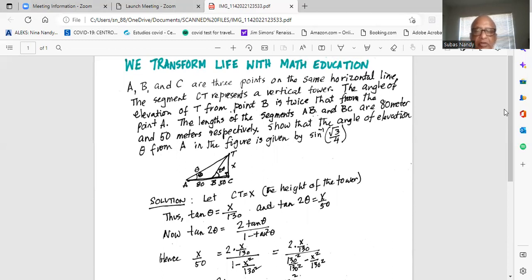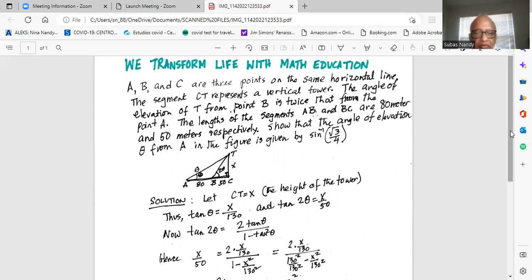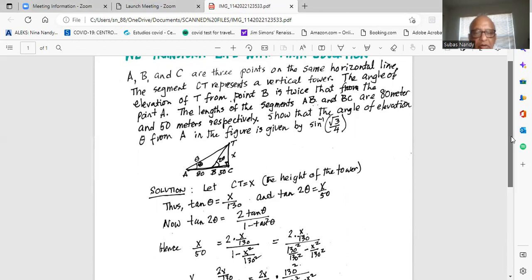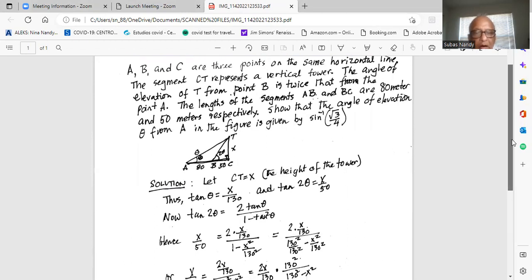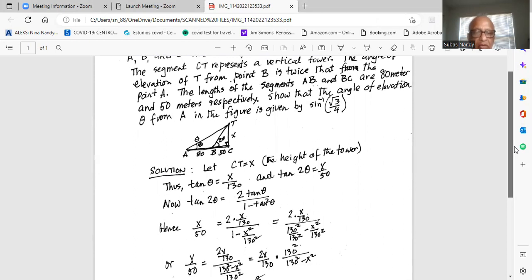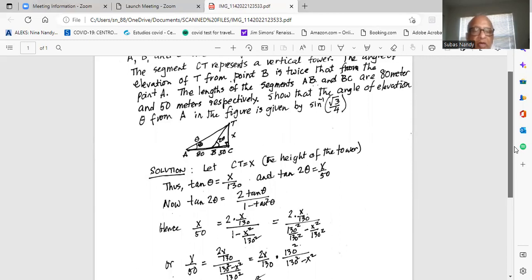Hence tangent of 2 theta, which is X over 50, is equal to 2 times tangent of theta, which is X over 130, divided by 1 minus X squared divided by 130 squared. In the numerator we have 2X over 130. In the denominator, we write 1 as 130 squared over 130 squared, so the denominator becomes 130 squared minus X squared over 130 squared.